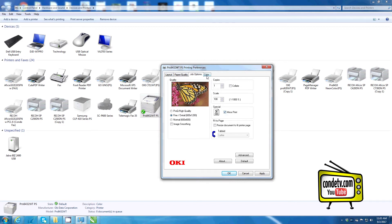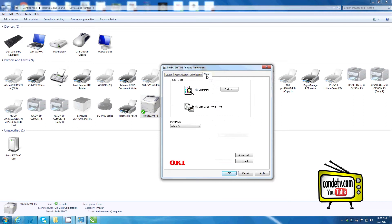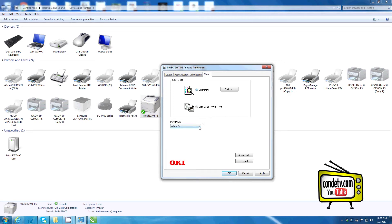Now let's proceed to the color tab. Here, we want to make sure that the radio button is set to color print. And notice here, you have the ability to turn your white on or off, depending on the graphic.